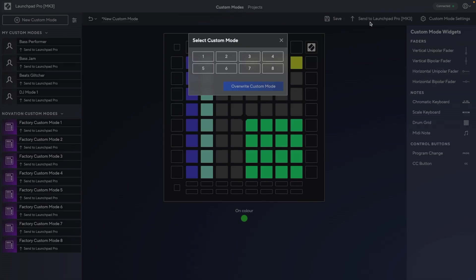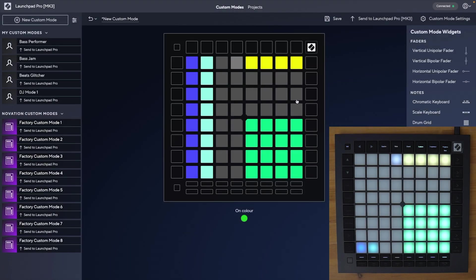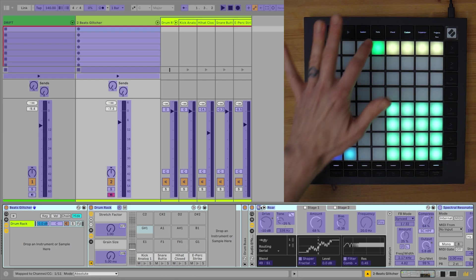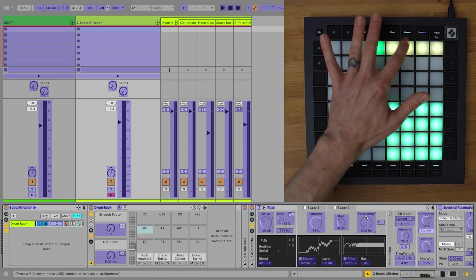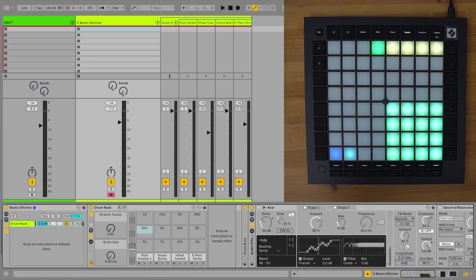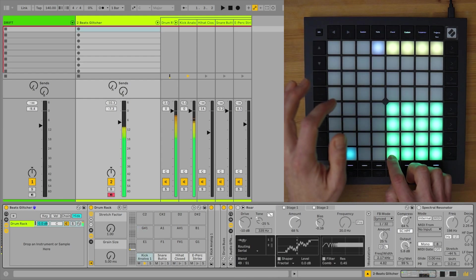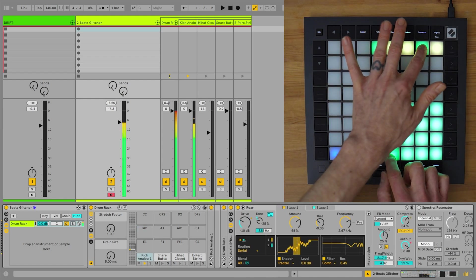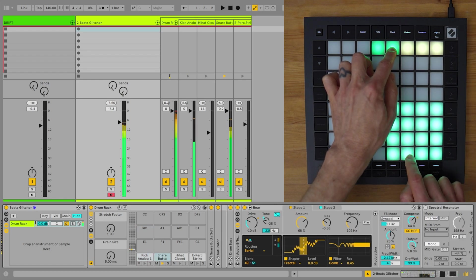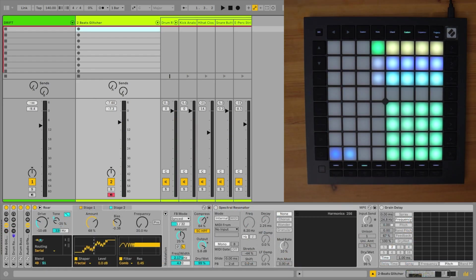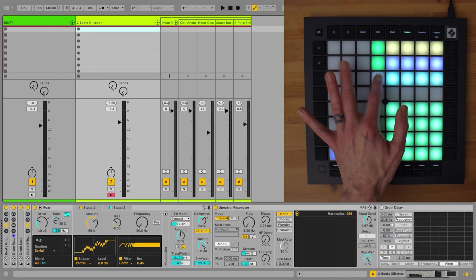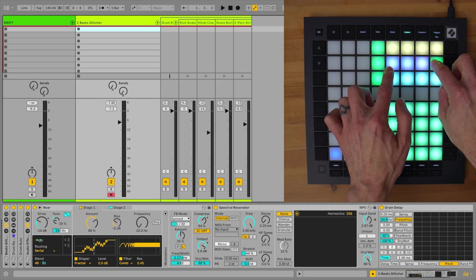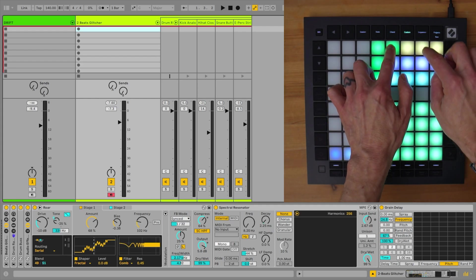Then to check that out in Live, I just send it to Launchpad, then map the first button to the device's on switch, and any of the buttons alongside to the comb filter frequency. So now I've got spectral resonator and grain delay mapped on Launchpad as well, I can start jamming properly with my beats.